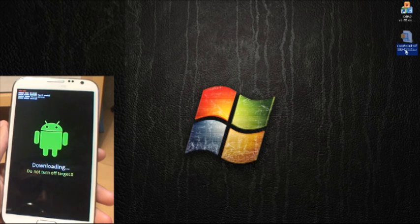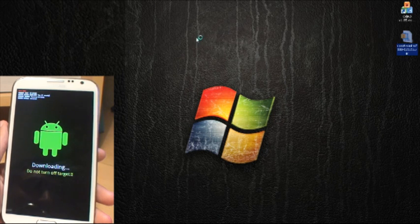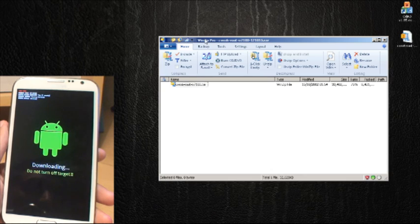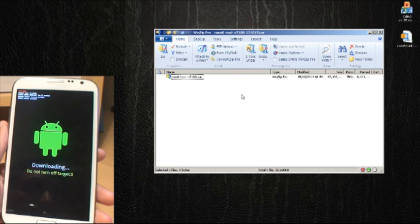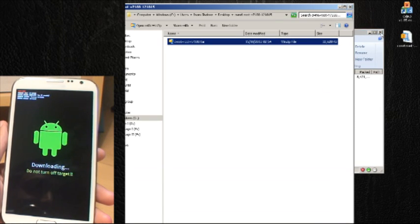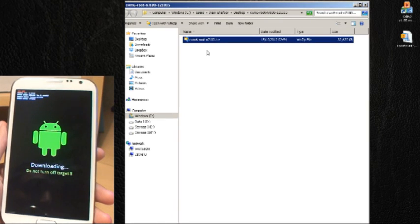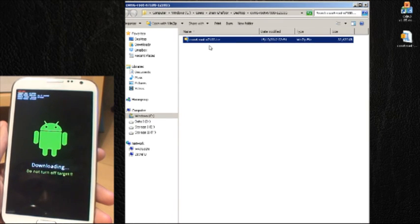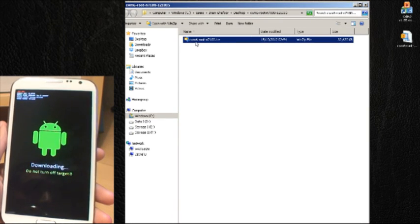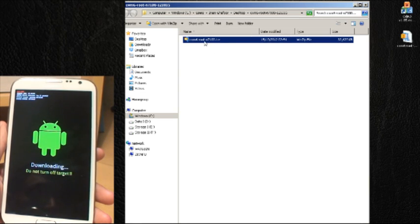The second one there is called cwm6-root-n7100-121015.ra. Once you've downloaded it, what you need to do is extract it once. Okay, so I'm going to double click and it should open with WinZip as it does here. I'm going to do one click on extract and get rid of WinZip. WinZip shows it me here saying it's been extracted and it's now called cwm6-root-n7100.tar.